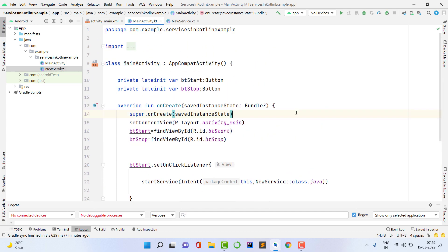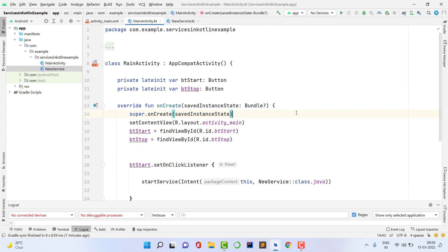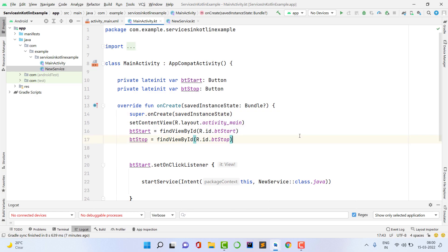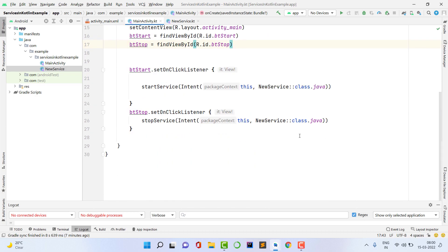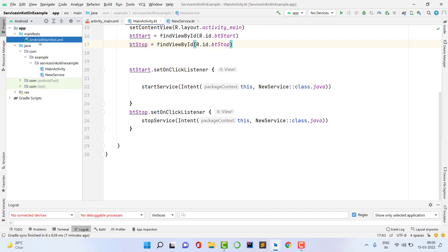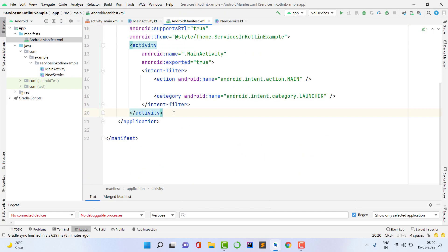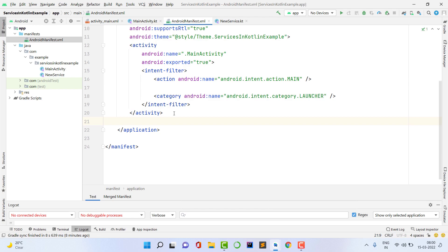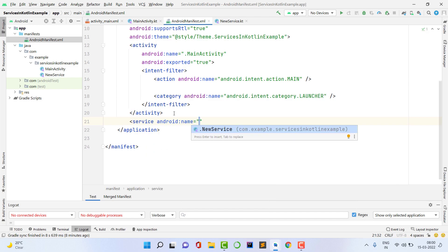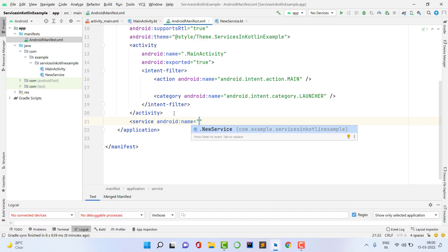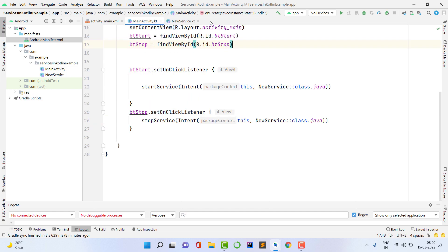There are two ways to register a service: at runtime, or in the manifest. I am going to use the manifest method. Open your AndroidManifest.xml and declare the service below your activity tag using a service element. Set the name to your service class, which is NewService. Close the tag. Our application is now ready.